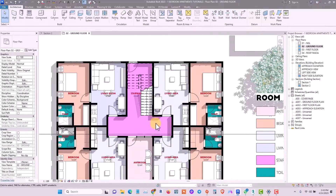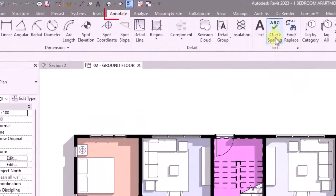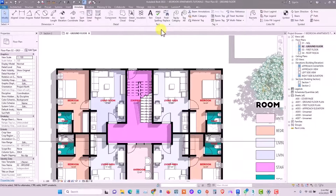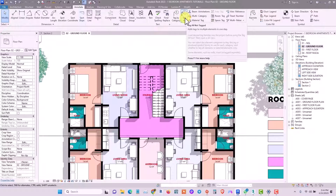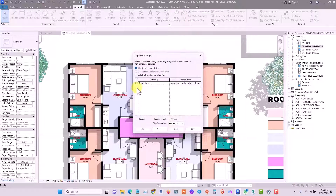To tag your doors and windows, go to Annotate. You can tag your families singly or as a category. If you click on Tag All, it tags all identical families or identical categories of elements in a project. For example, you can select doors, windows, walls, or room tags and tag everything all at once.